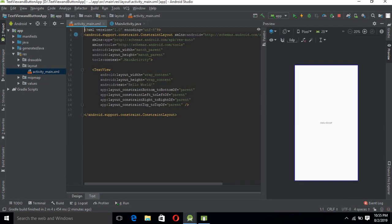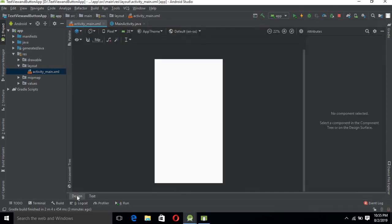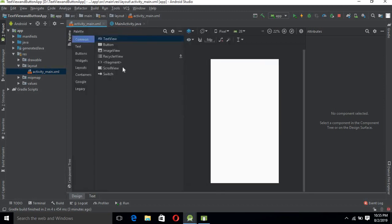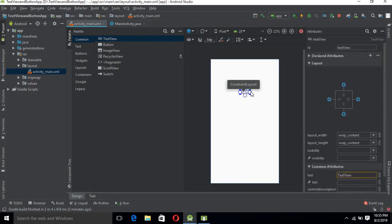Now we want to remove this TextView and add a Button and a new TextView. So we will remove the existing one and go to the designer mode. Now we will drag a new TextView onto the layout.